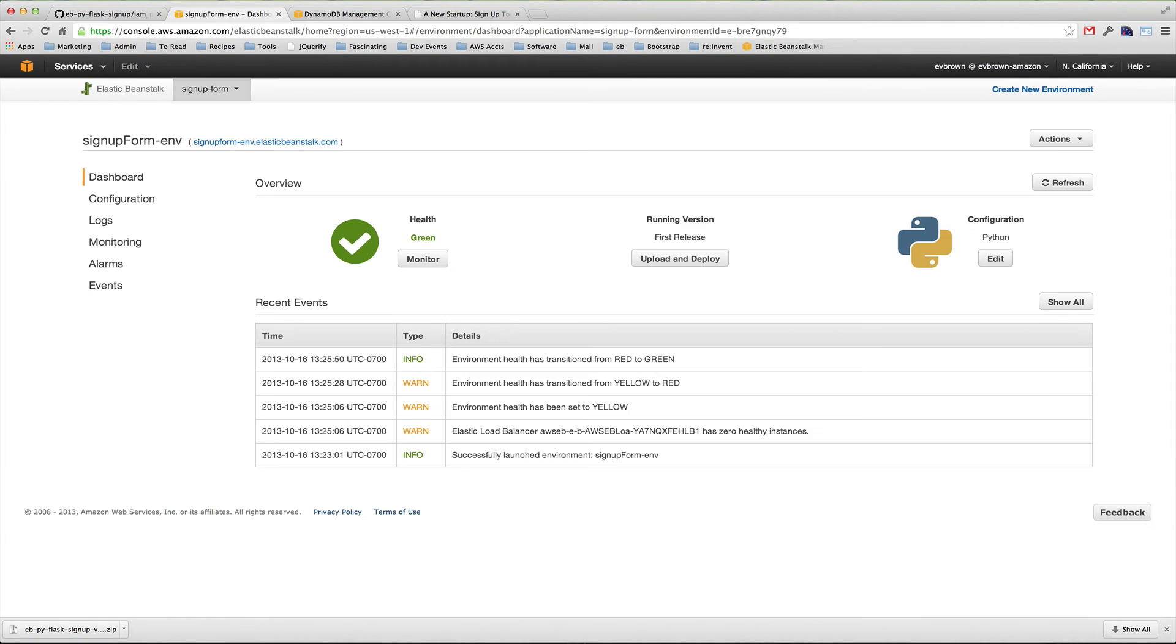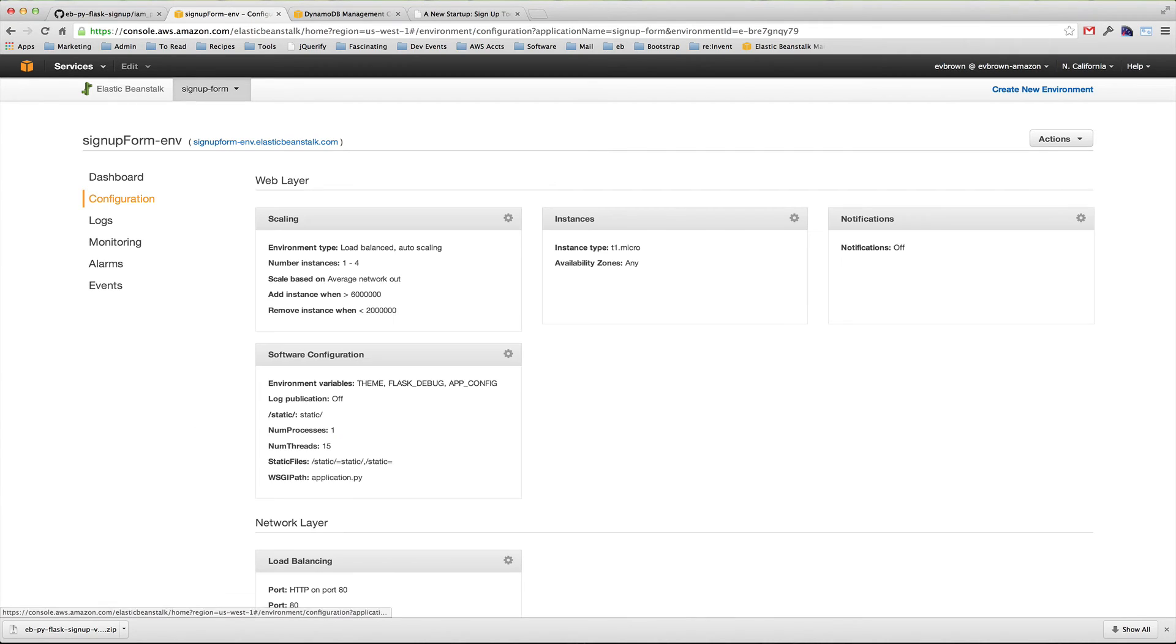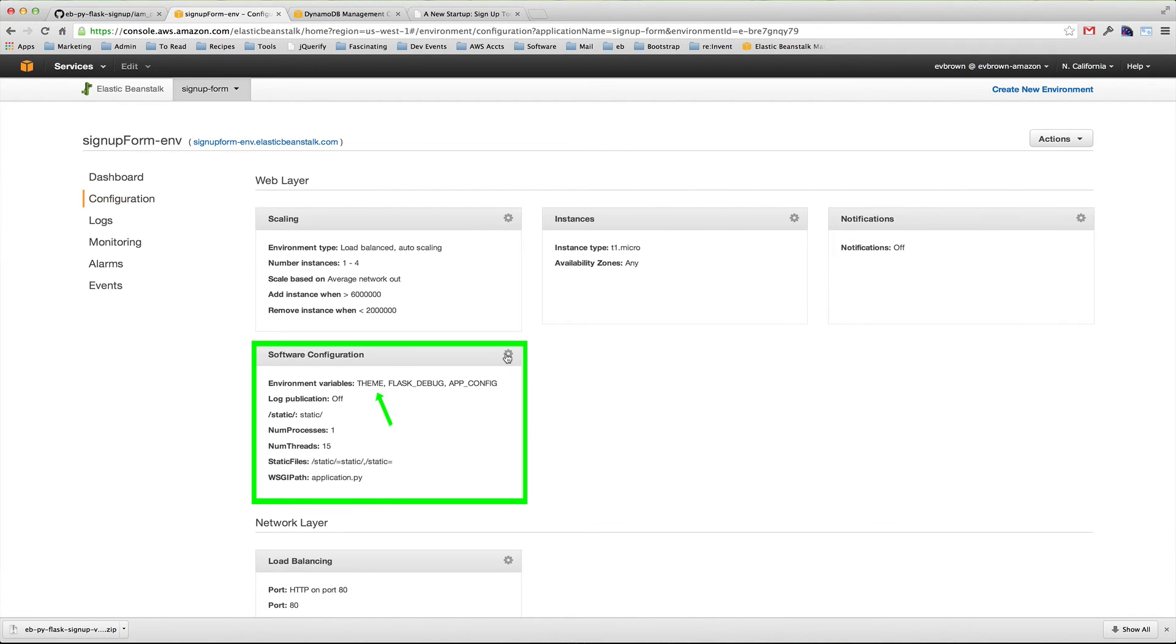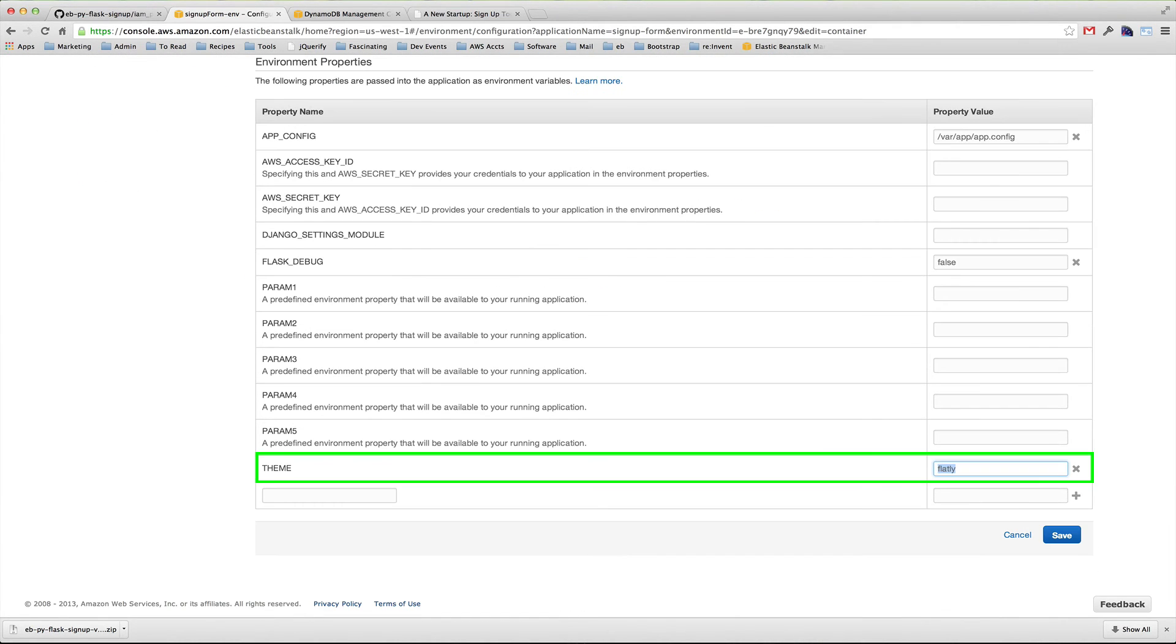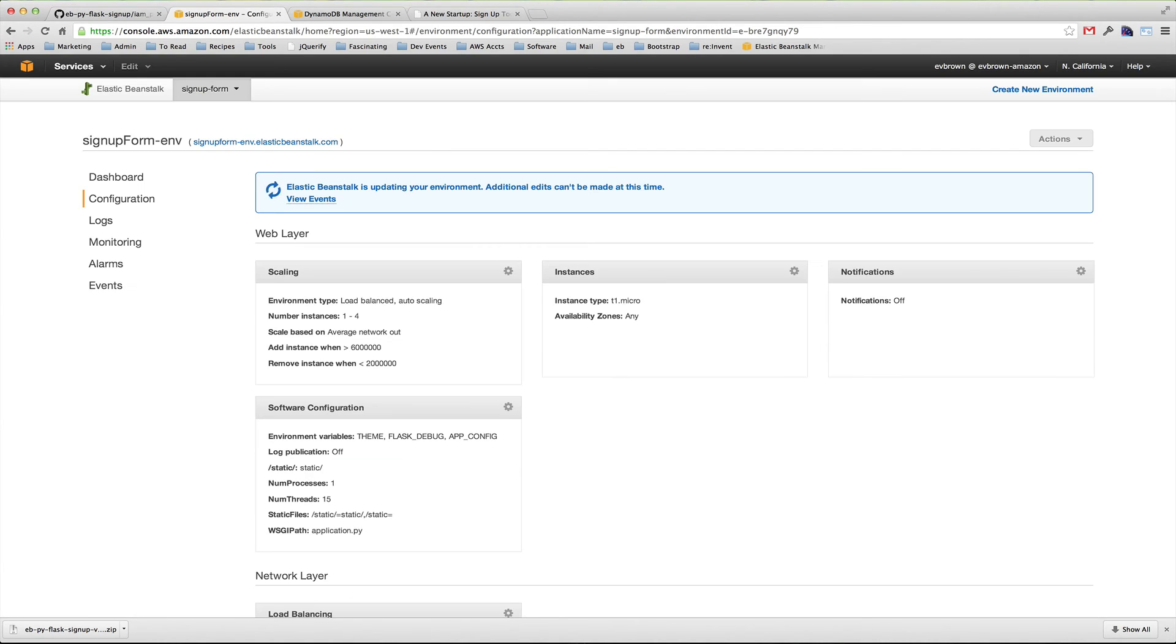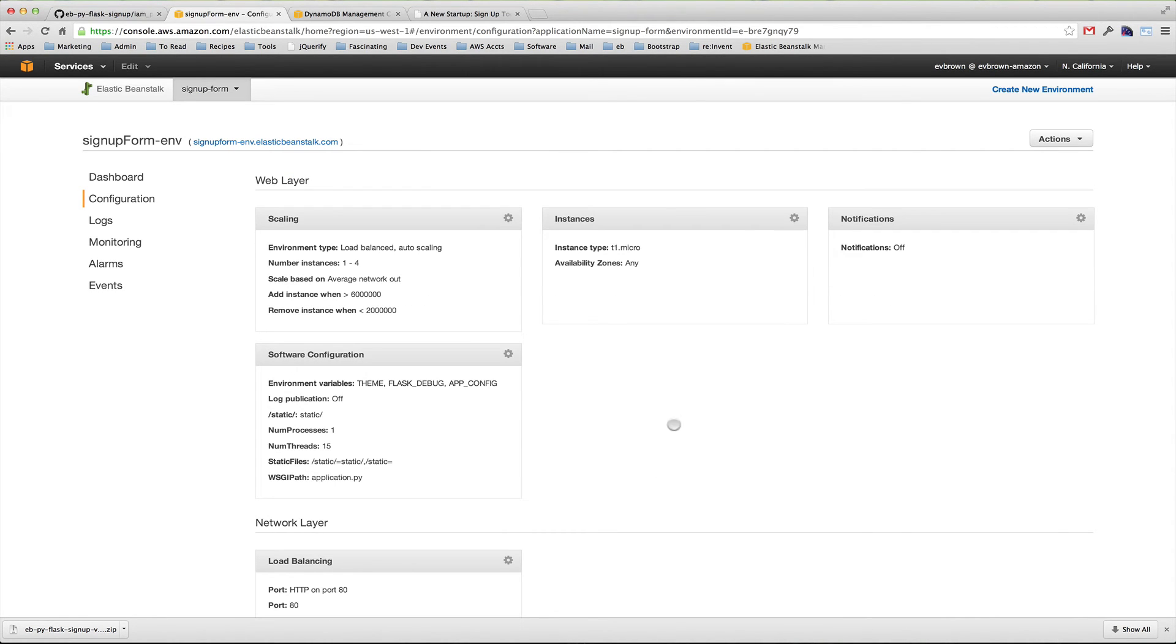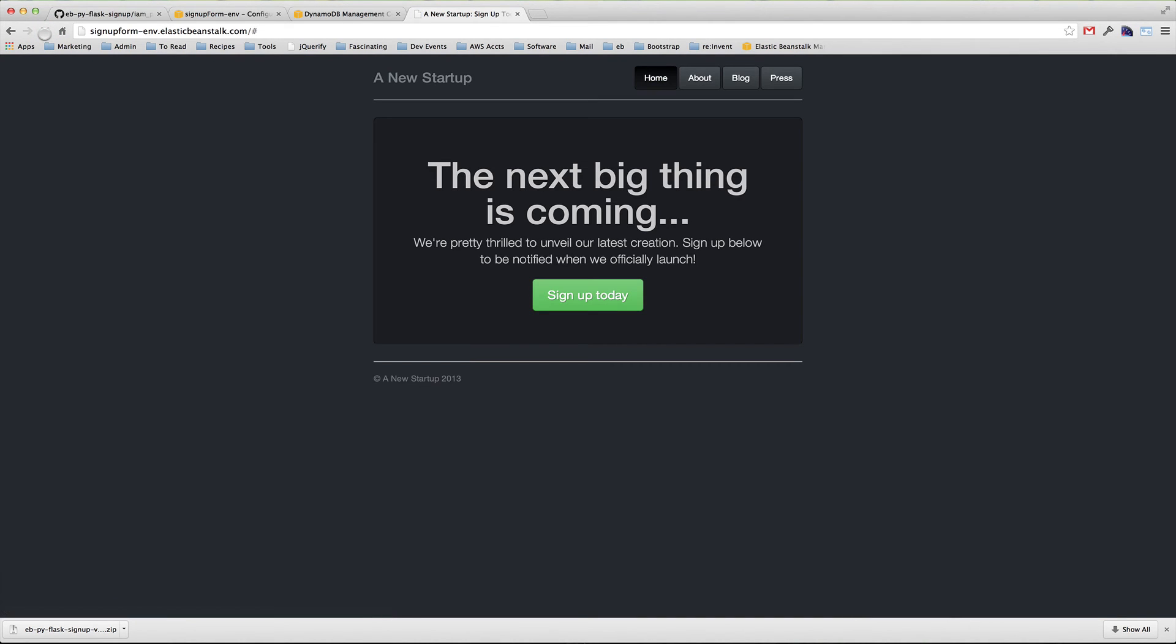In the Management Console, I choose the configuration link for my environment and find the theme entry. The ReadMe in the GitHub source documents available themes. I'll change the value to slate and click apply. Elastic Beanstalk takes care of restarting the web server process on each instance, and my application quickly responds with an updated theme.